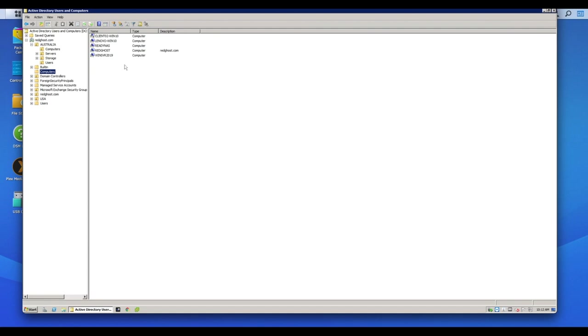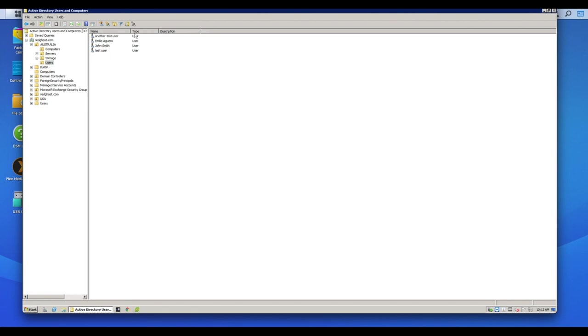And what we're going to do is we're going to connect that Synology NAS so that it appears as a computer, essentially binding your Synology NAS to Active Directory and then giving the appropriate permissions to users to access my Synology NAS.